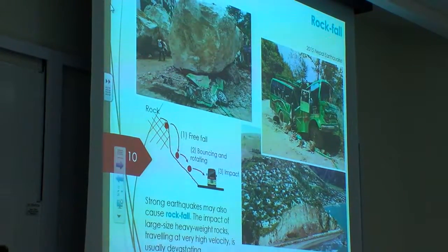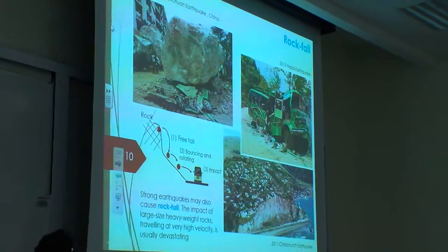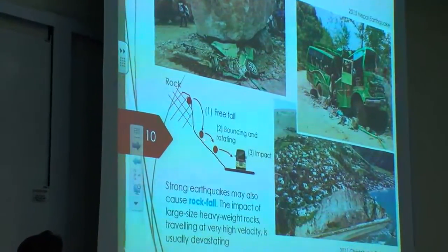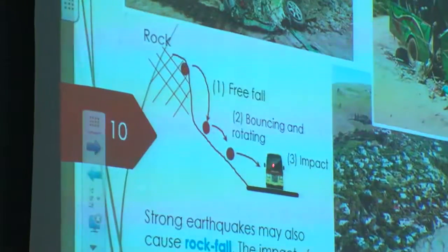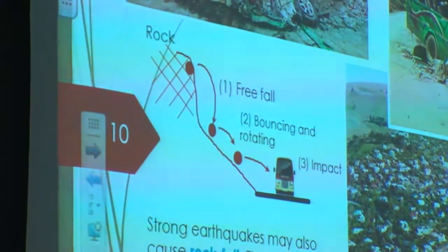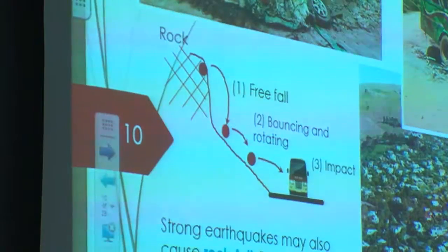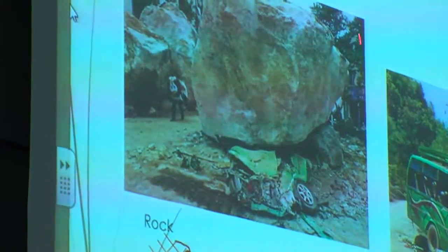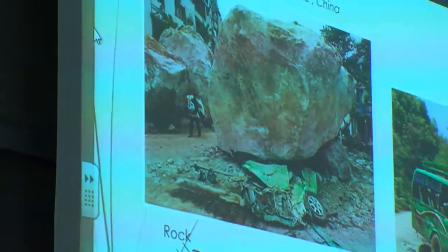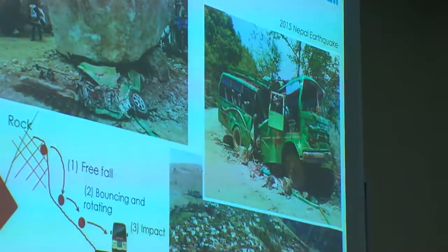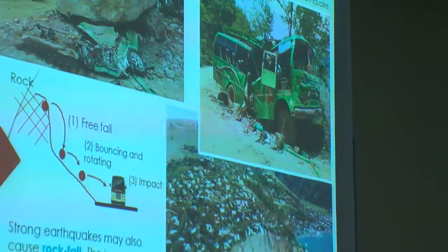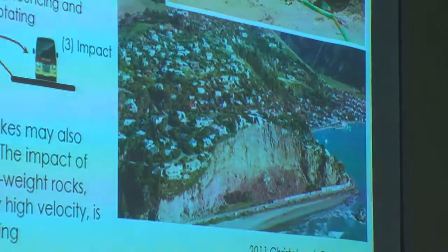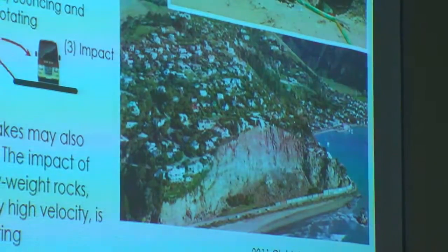Another typical geodisaster is so-called rockfall, which happens when you have a cracked rock. Due to the shaking, the rock falls and rebounds, accelerating to a final impact against buildings, buses, or cars. This is a typical case in China — you can see how big the heavy rock is and what happened to this car. This is also the case of a bus in Nepal. Similar behaviour occurred here in Christchurch, and to protect people and traffic we have to use containers filled with heavy loads like concrete blocks.